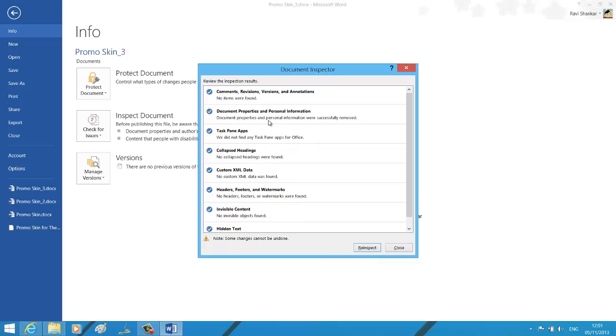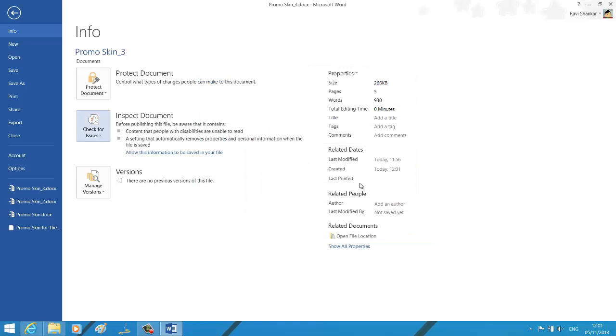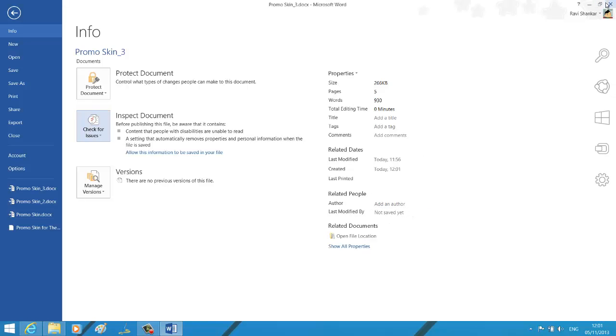Now you should see the success message that the information was successfully removed. If you close this Document Inspector window, the Related People section now will not have any author information.